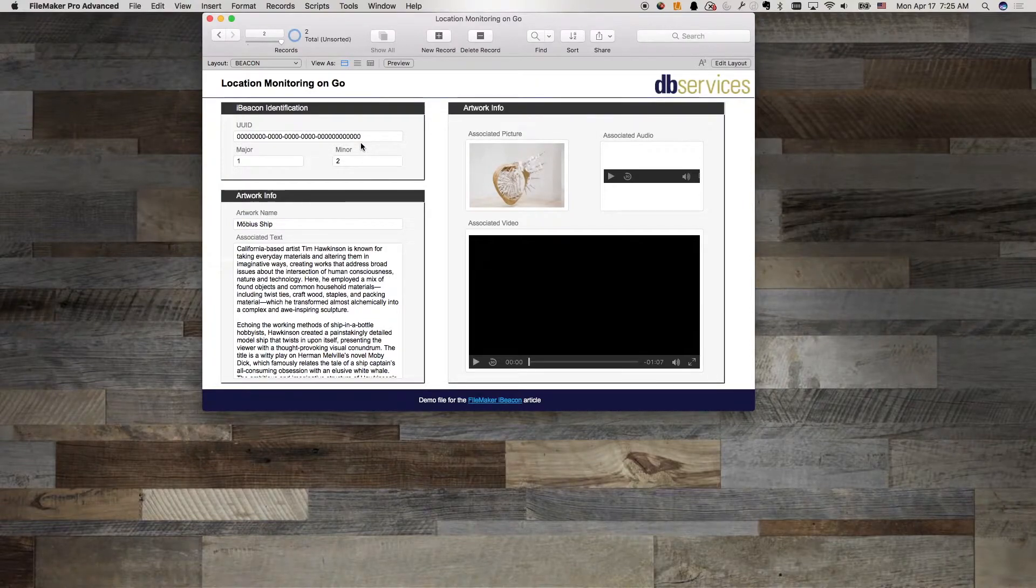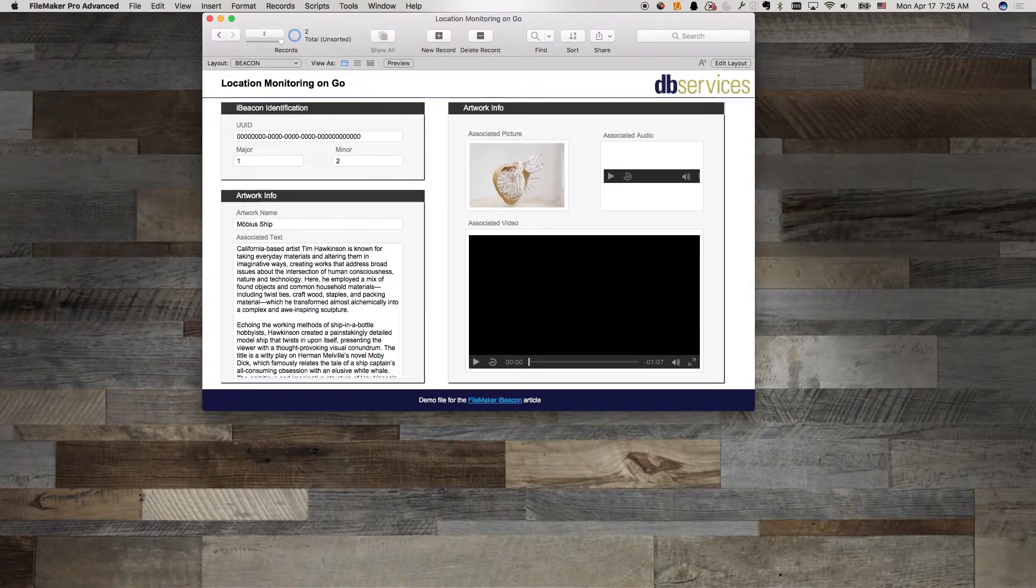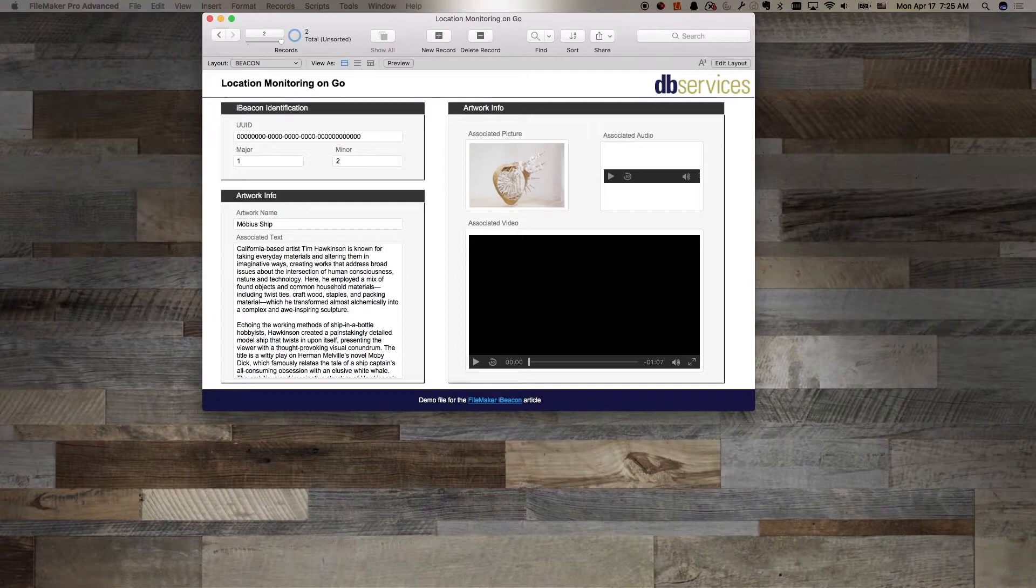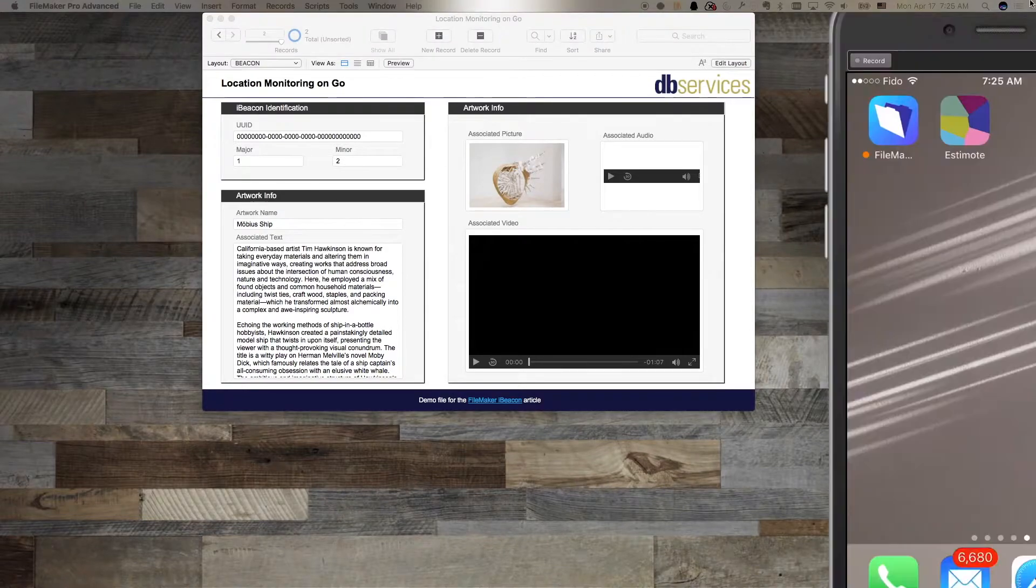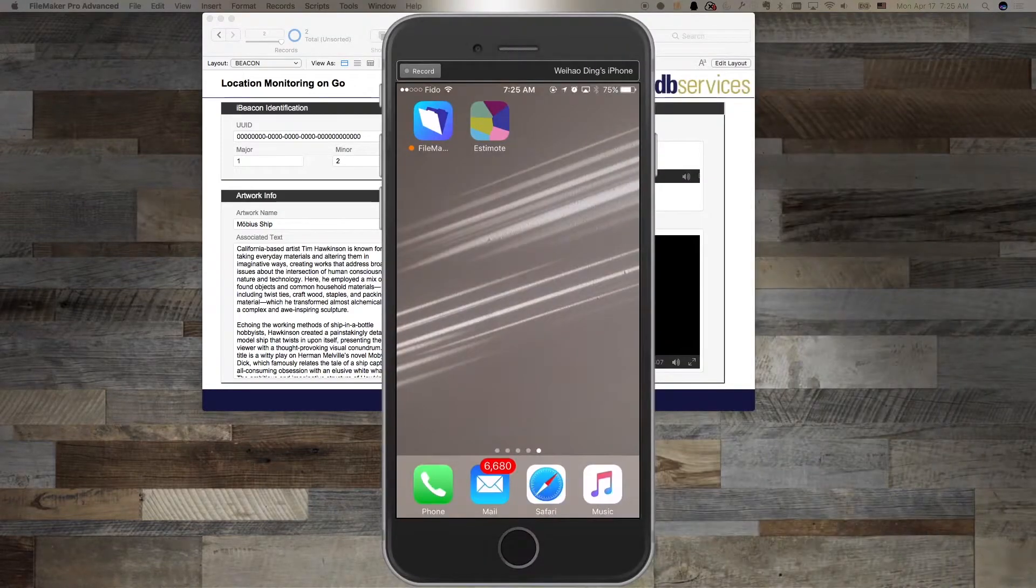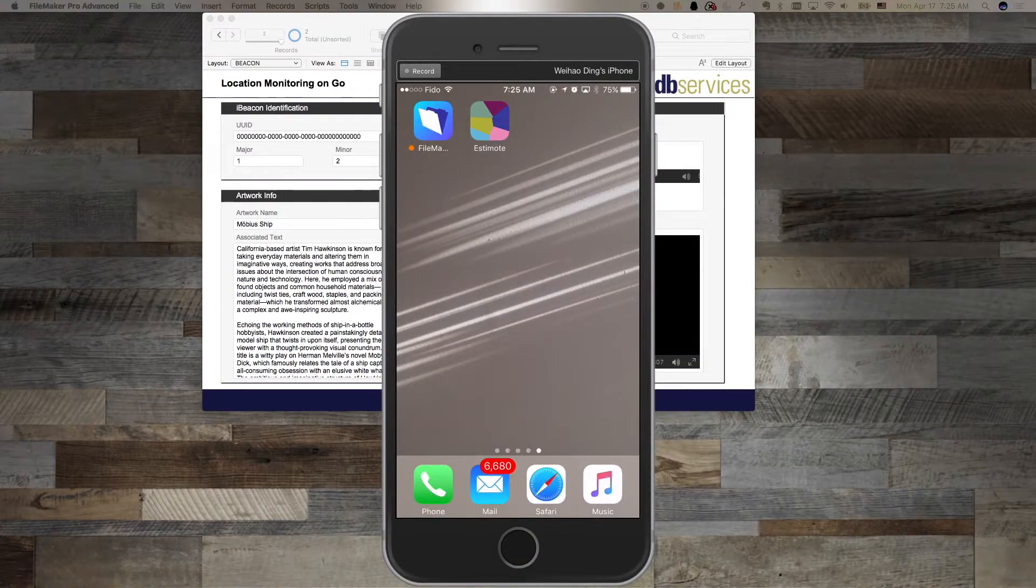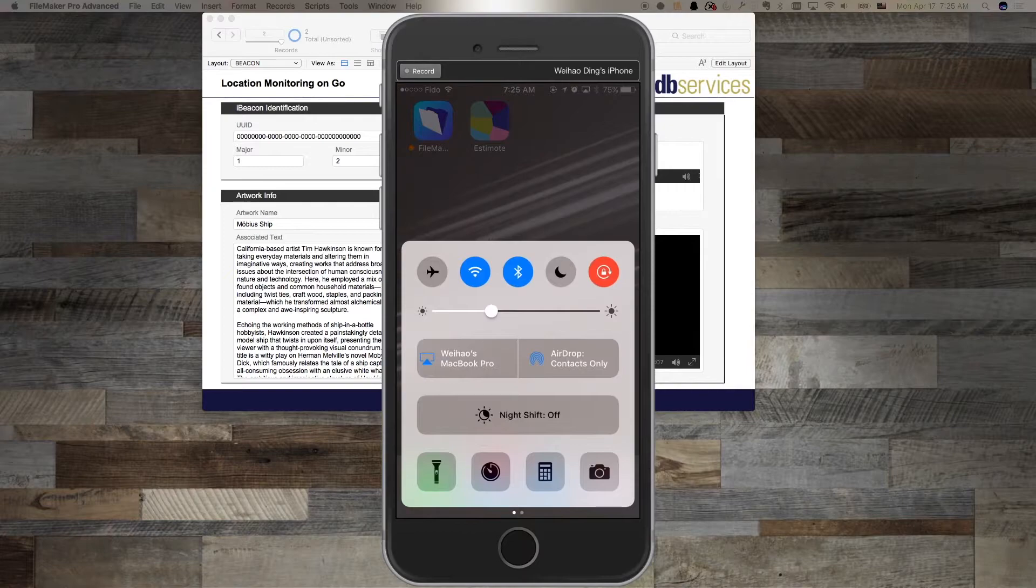In the FileMaker database, I created records in my Beacon setup module, recording the UUID, the beacons major and minor information, and the data that I want to send to the user.